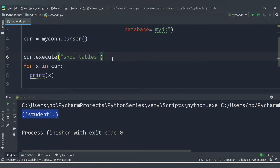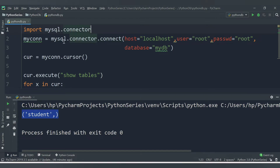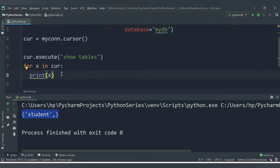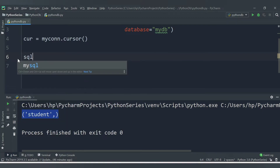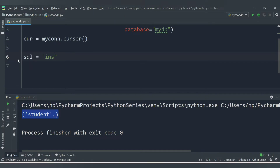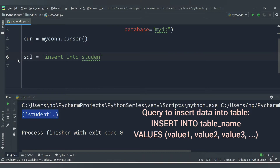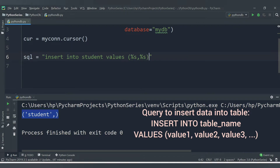The import, connection, and cursor steps remain the same. For the execute query step, first create a string variable — let's call it sql — containing the INSERT INTO statement: INSERT INTO student VALUES (%s, %s). The % placeholders will be replaced by the actual values for name and role_number.